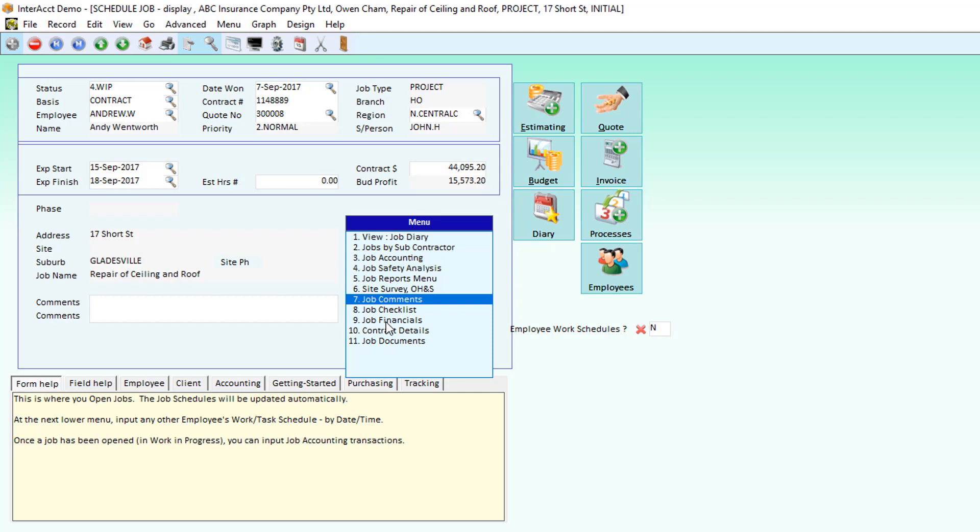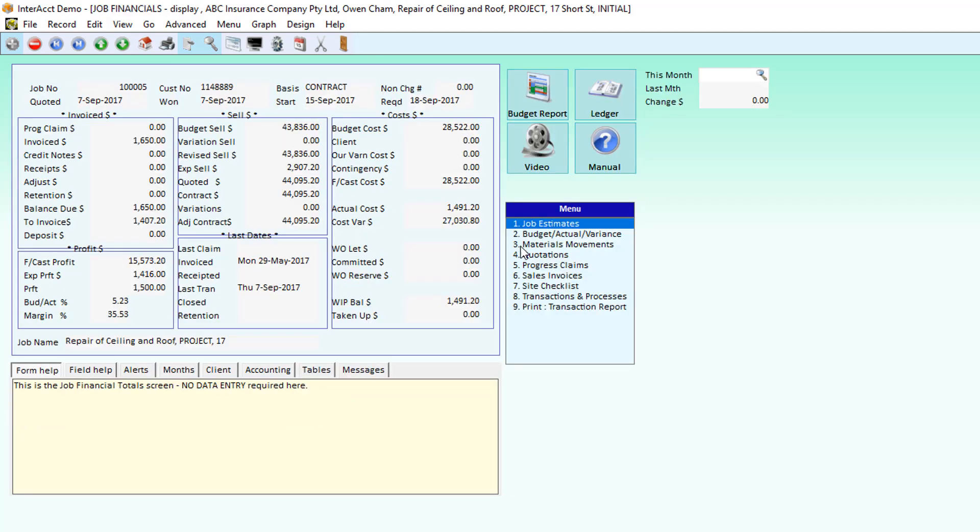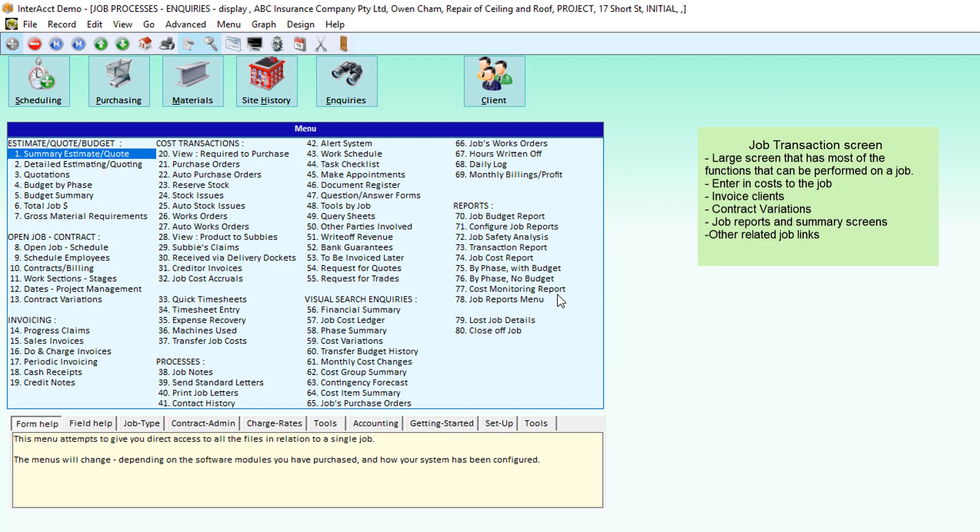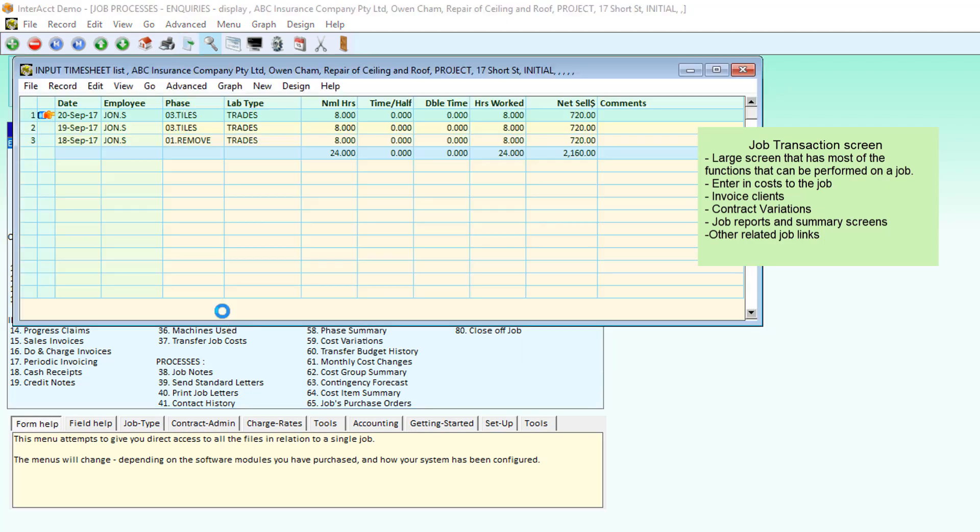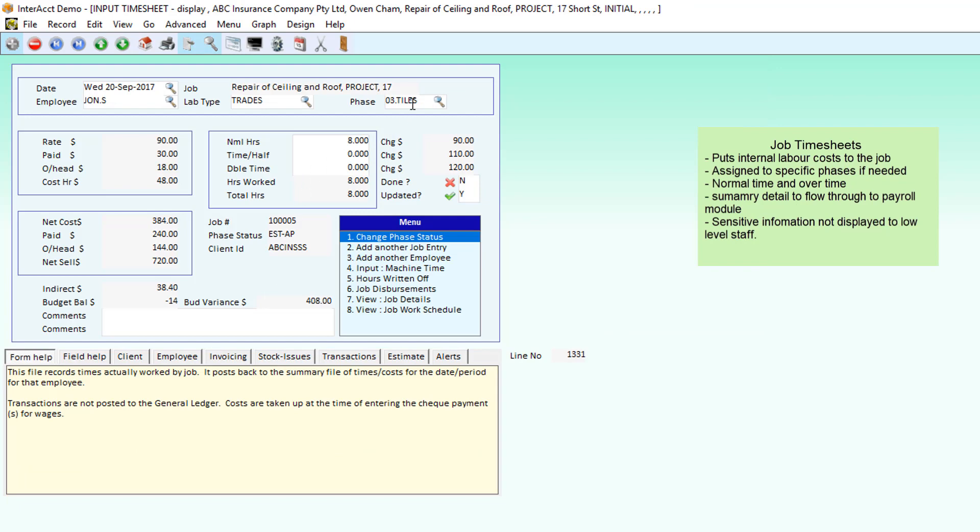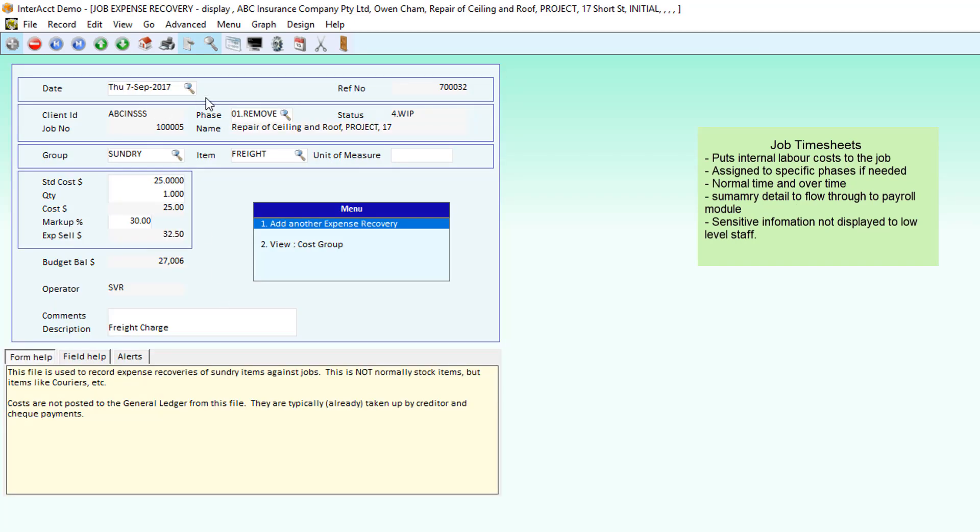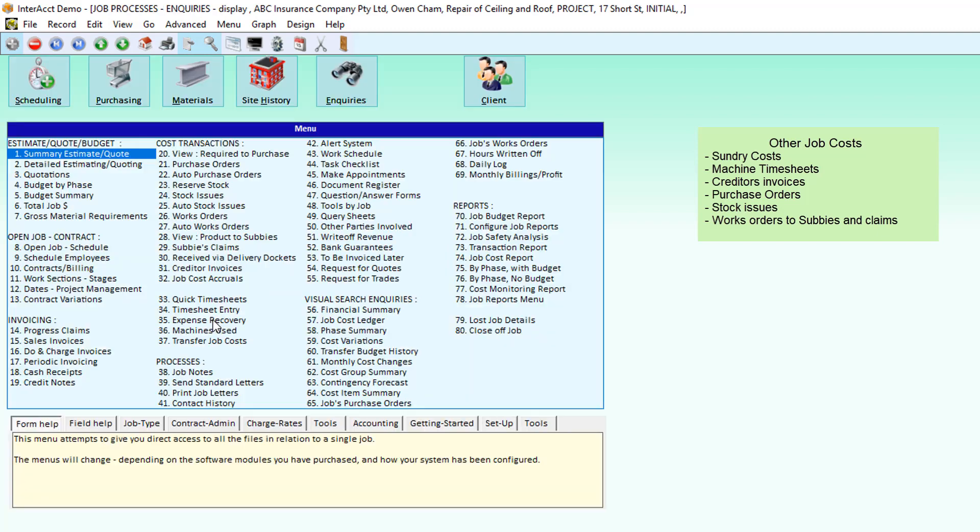Once we've won the job, we can come through and see details of the transactions that we might have underneath the job. Timesheets that we're keying in of who's done work, what part of the job they were on, what type of work they were doing, where we can put in things like sundry costs to the job.